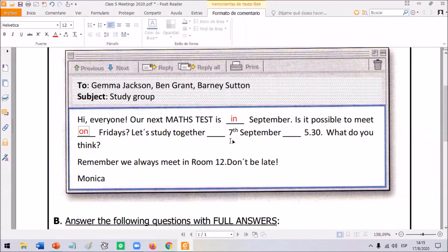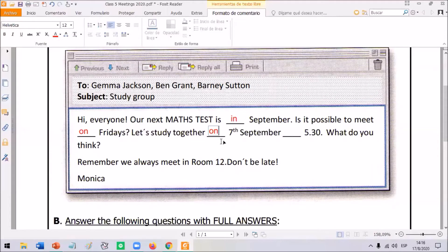Let's study together on the 7th of September at half past five. Here we need to complete two different parts. First, the 7th of September — remember, this is a date, so we use 'on.' Let's study together on the 7th of September. And half past five — this is very easy: at half past five. We use 'at' to talk about the time.